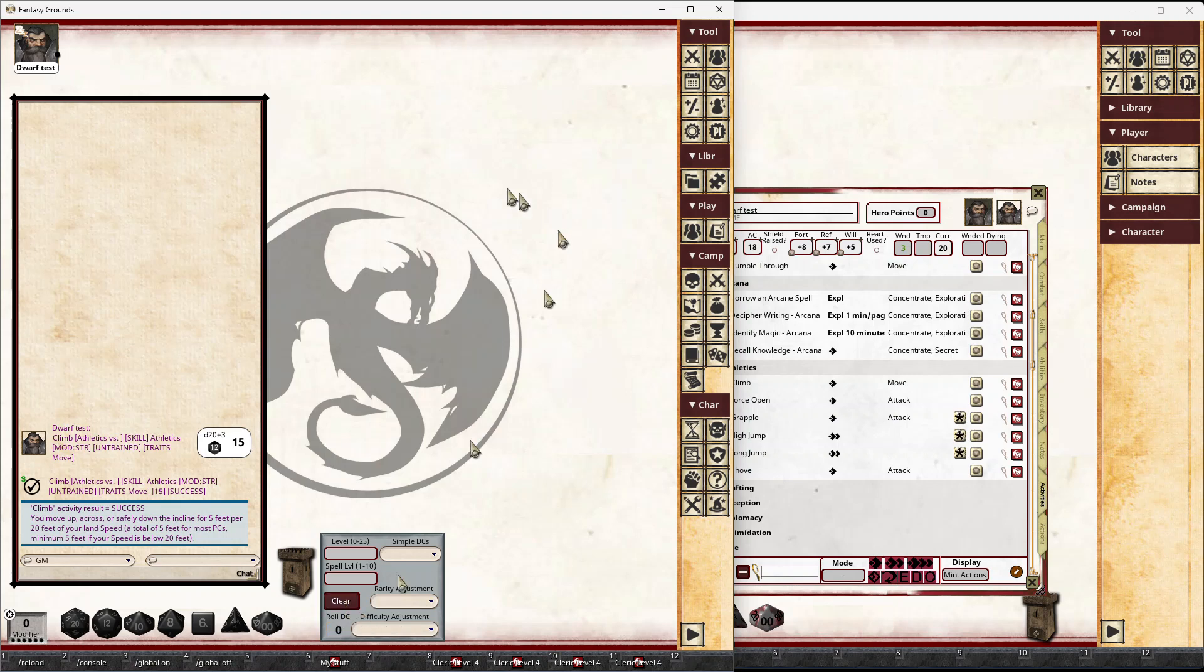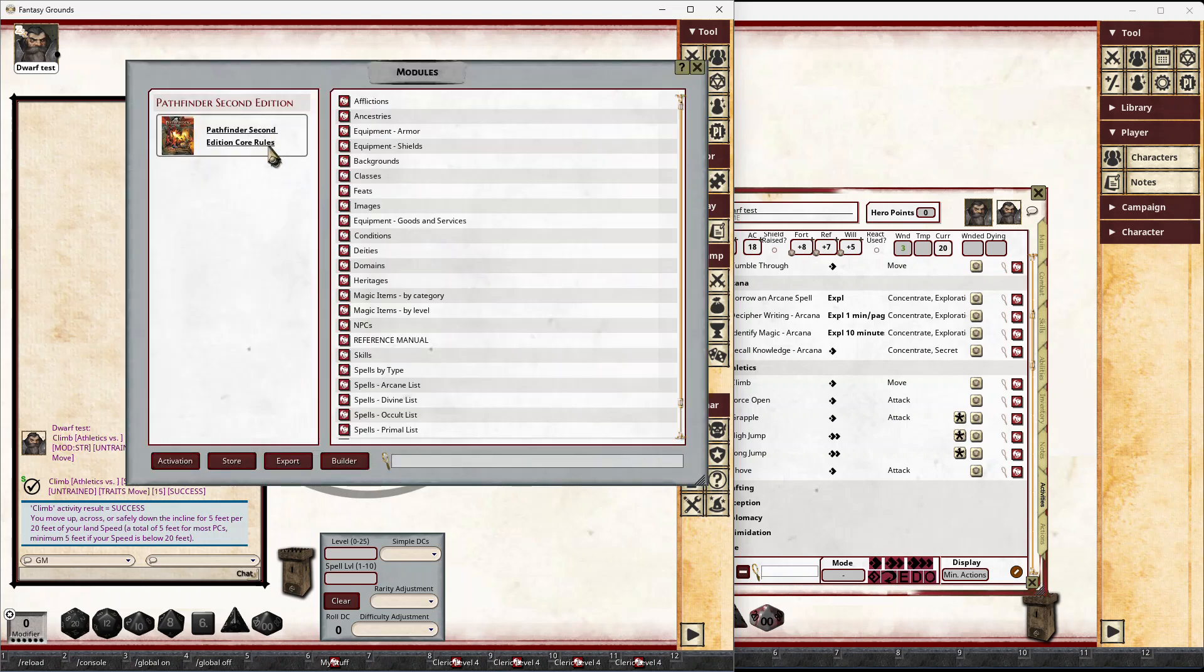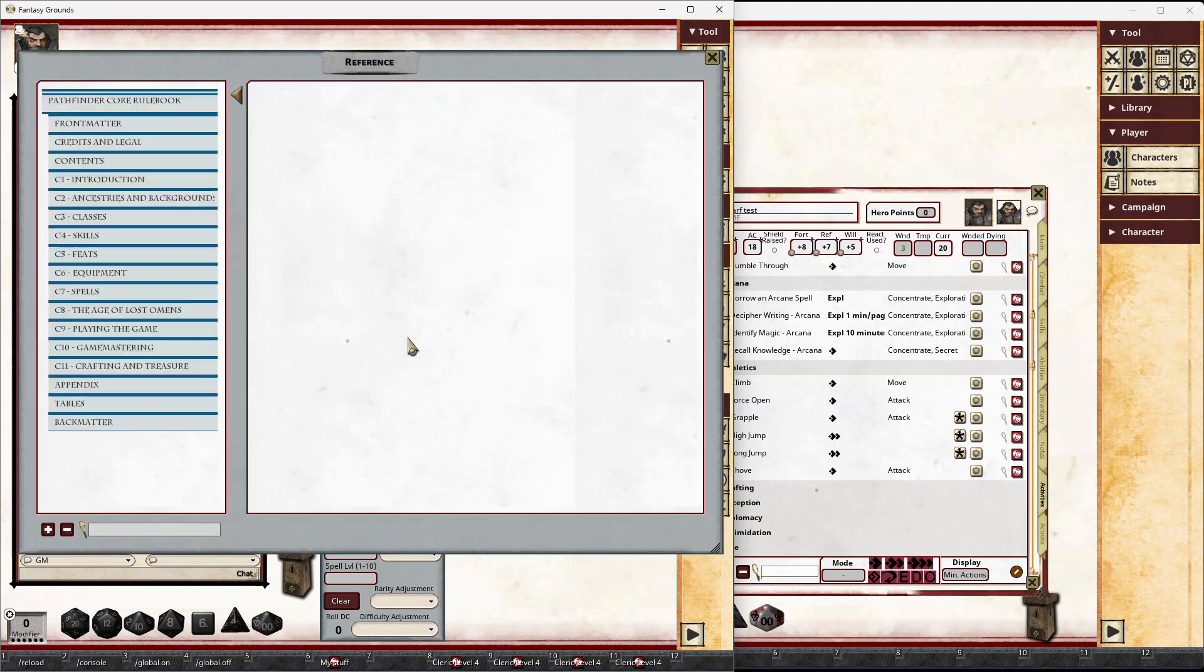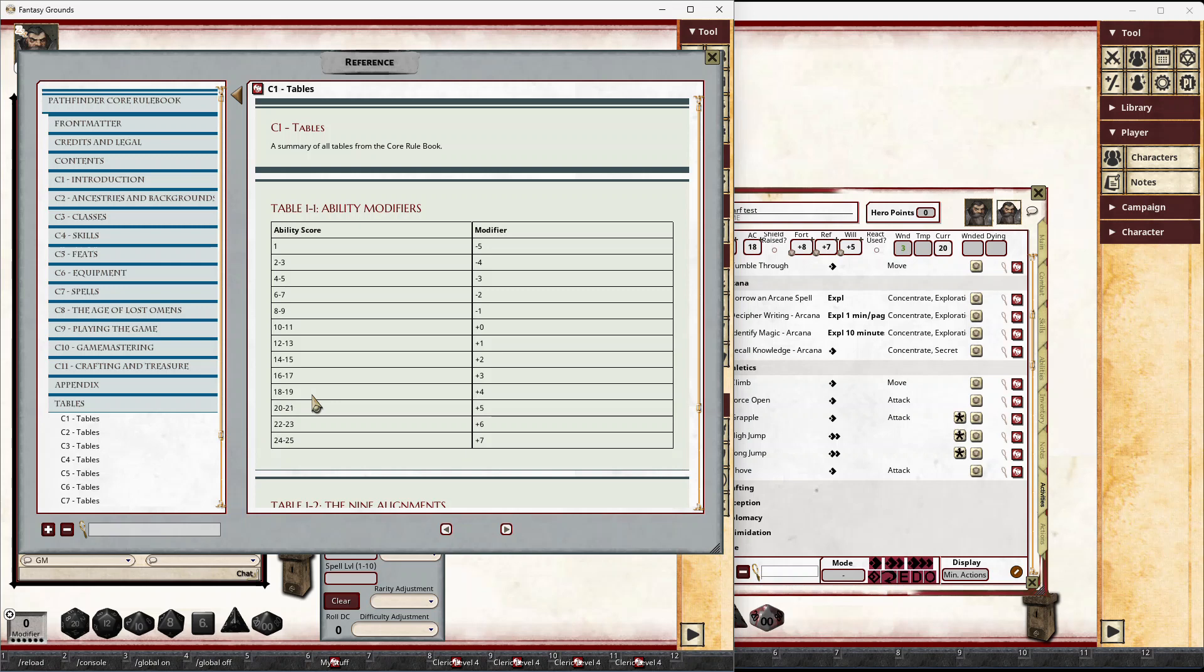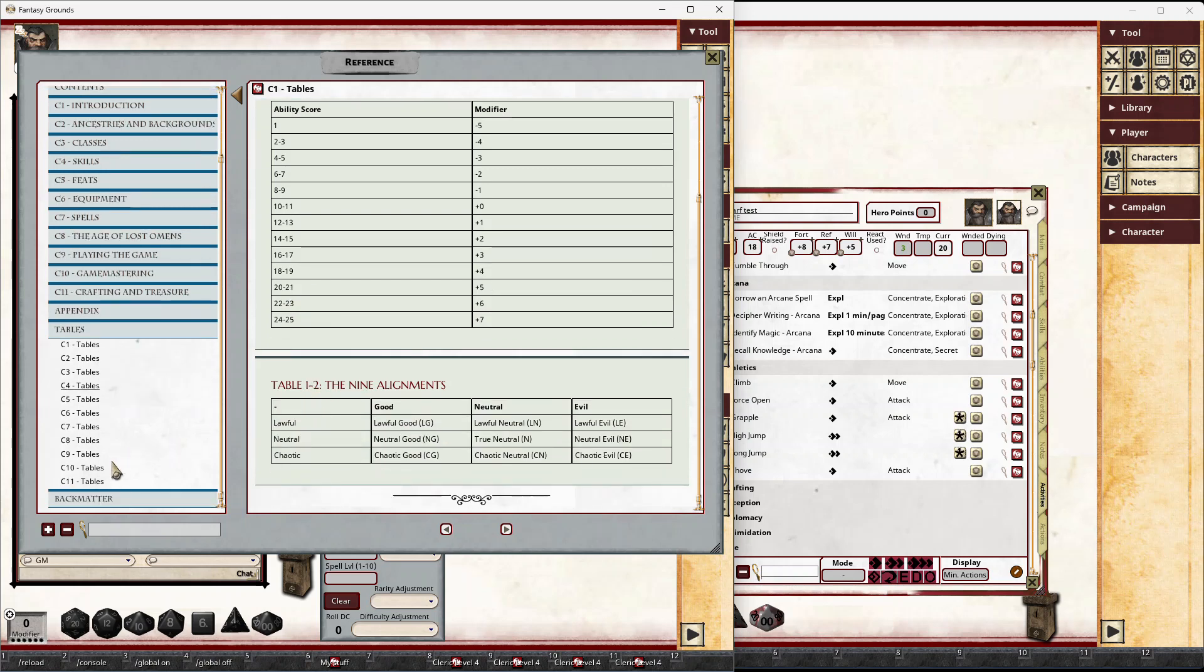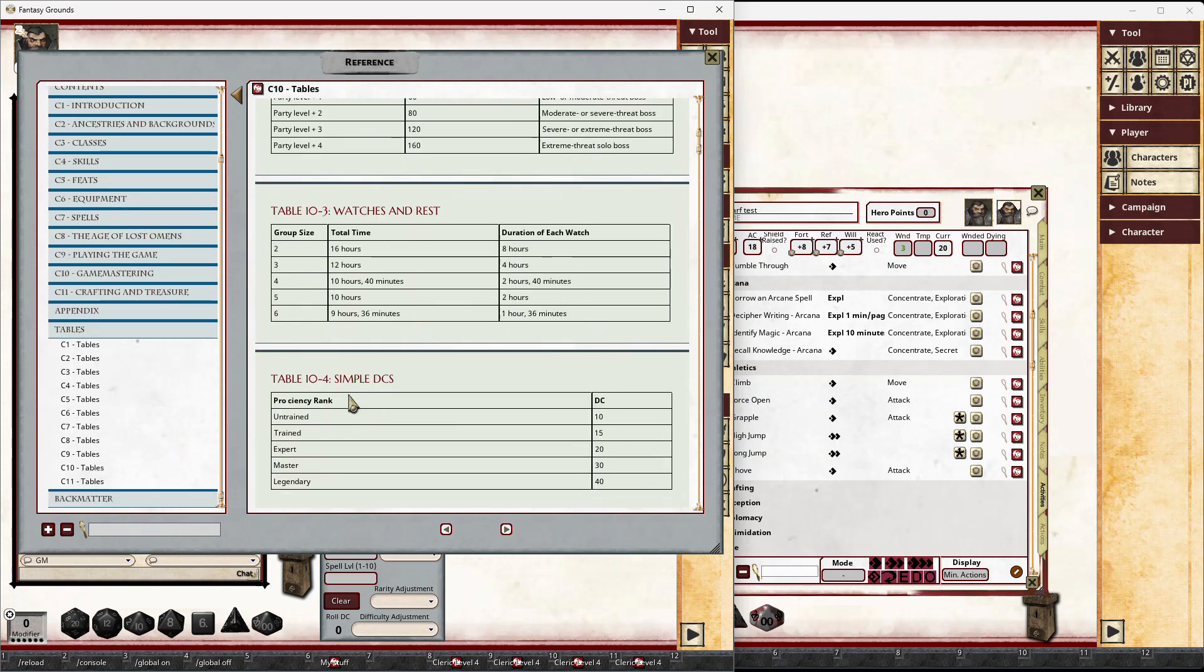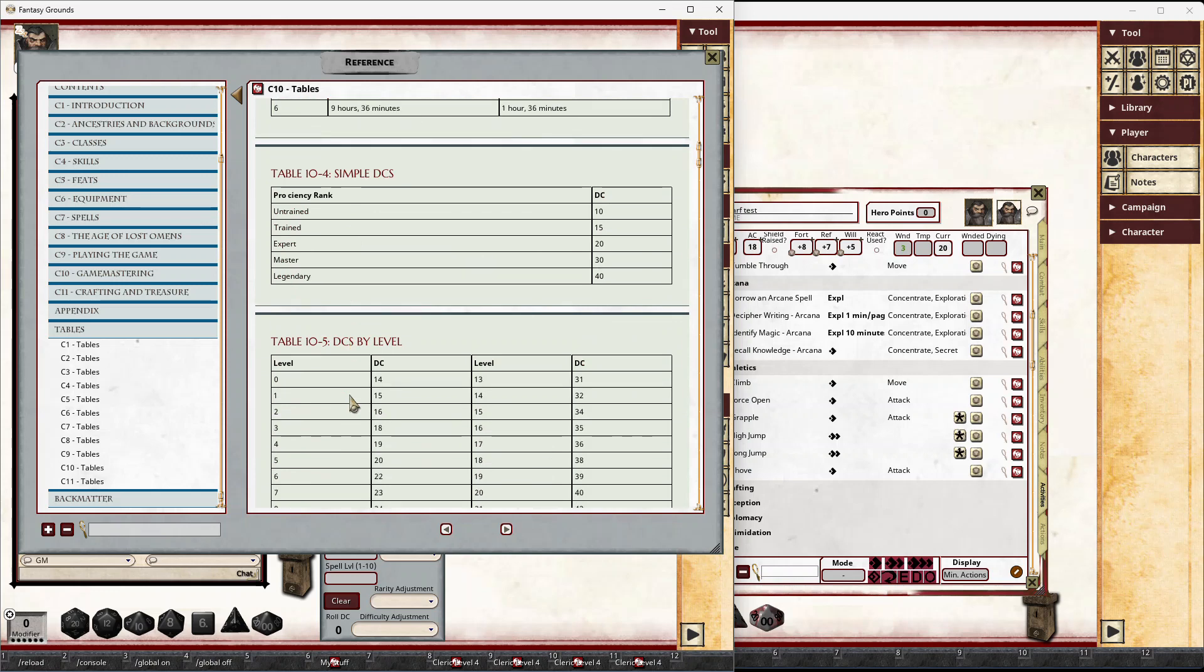Now all of these controls here are based off the tables and the data that is in the core rules in Chapter 10. So if I just go to the reference manual and go to the tables section at the back here and scroll down to Chapter 10, we have this.